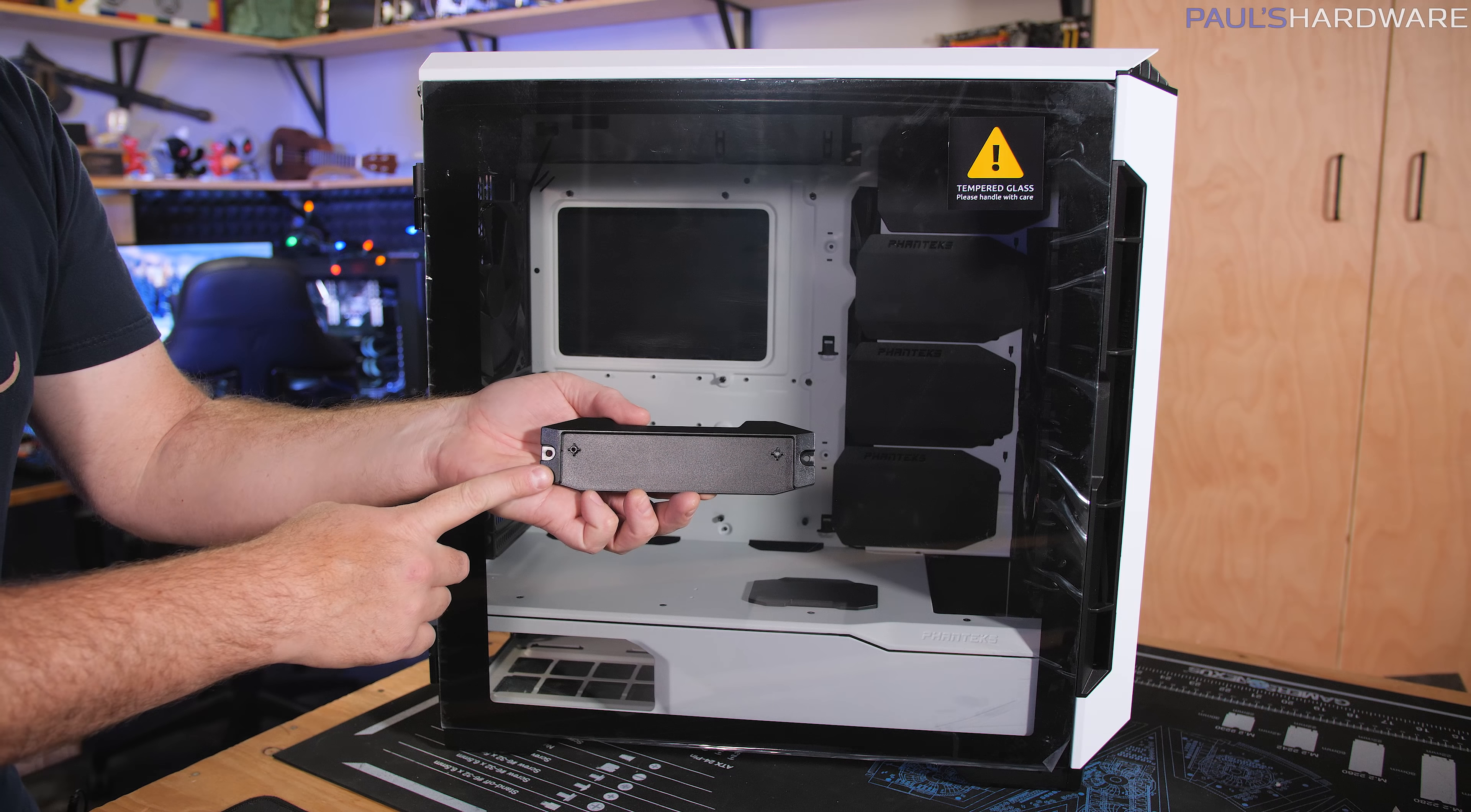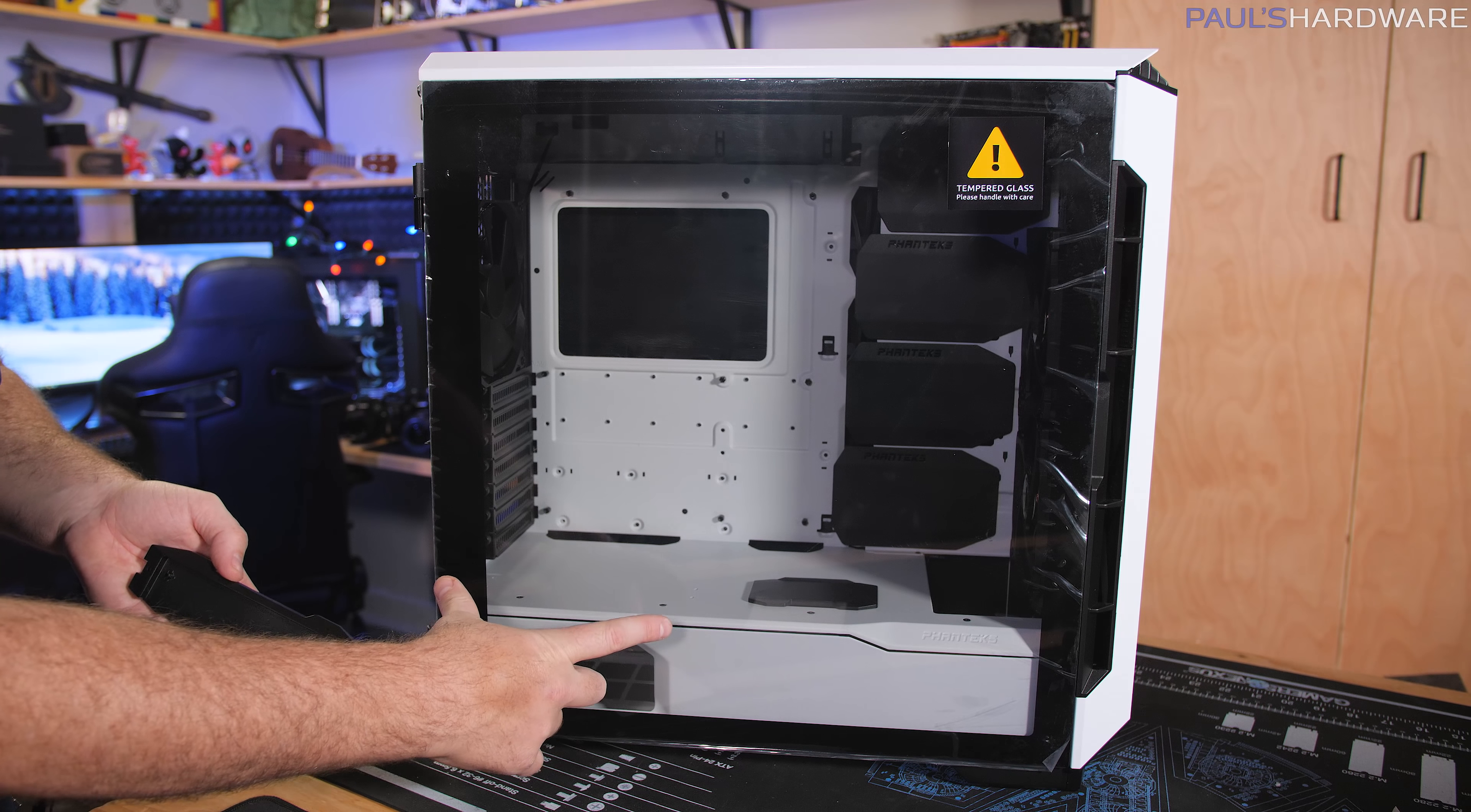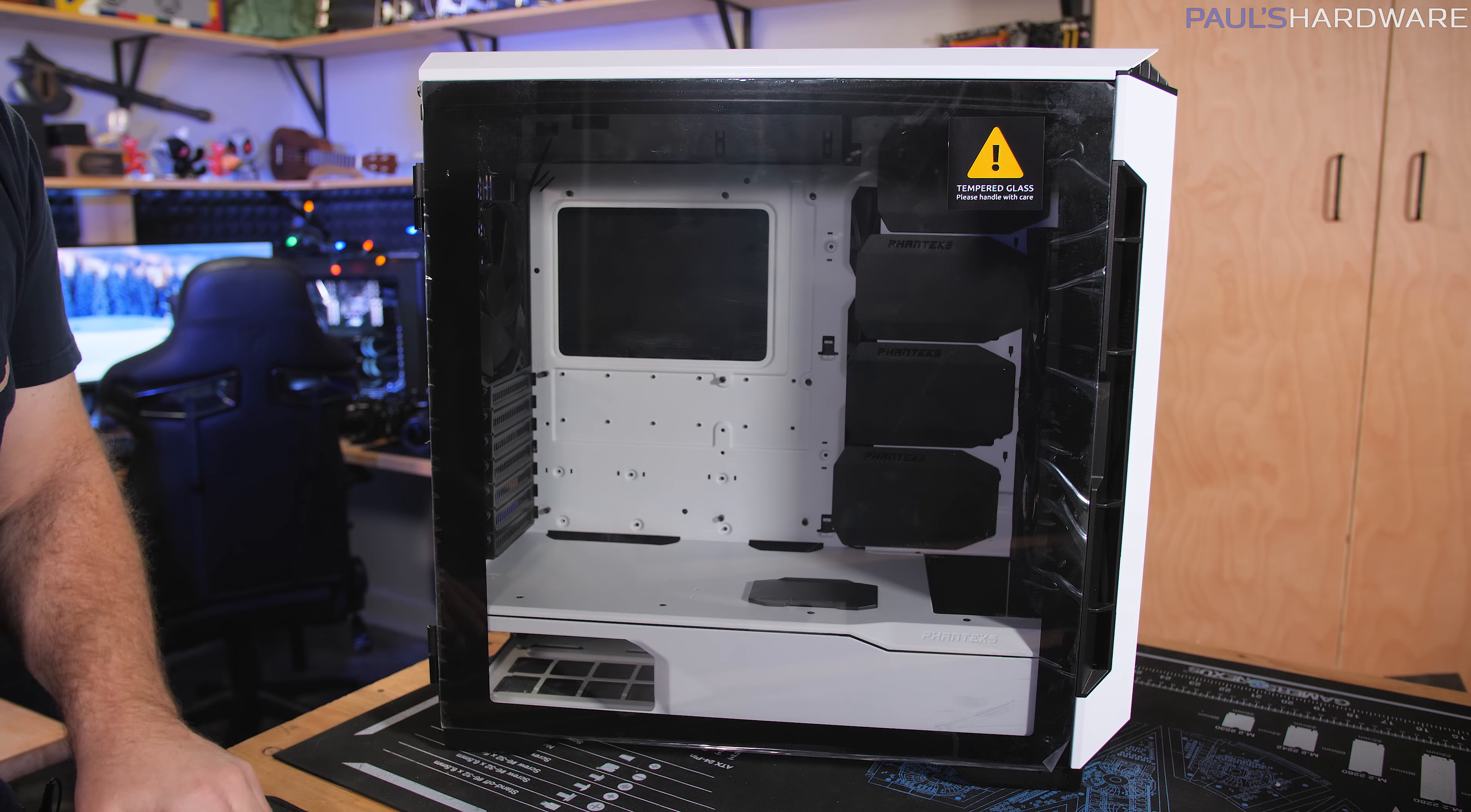This is a vertical GPU mount, so it mounts right down here, so you can do a vertical GPU. It does not include the riser cable though, so you have to buy that separately.